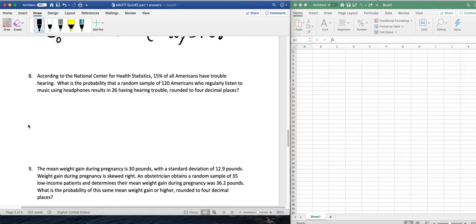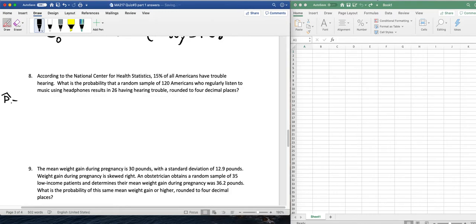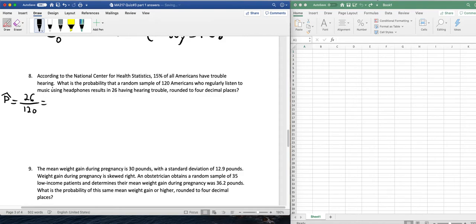So for this, we should probably first calculate the value of p-hat. This would be 26 divided by 120. Throw that into a calculator. You get an answer of 0.2167.